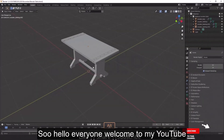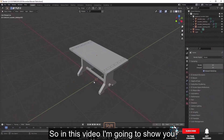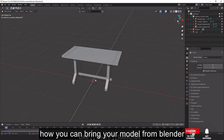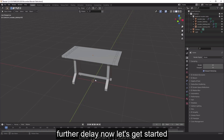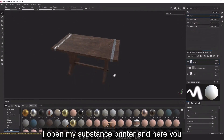Hello everyone, welcome to my YouTube channel. I hope you guys are doing great. In this video I'm going to show you how you can bring your model from Blender to Substance Painter. Without any further delay, let's get started with the tutorial.